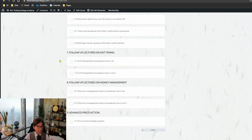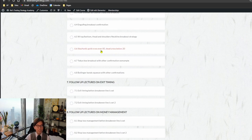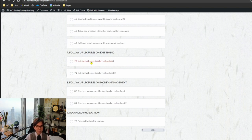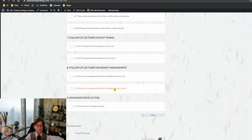There are also many videos on how to enter by counter trendline breakout, neckline breakout confirmation, double top, head and shoulders, stochastic gold cross over 80 and dead cross below 20, Tokyo box breakout with other confirmations, and Bollinger Band squeeze with other confirmations. Follow-up lectures on exit timing before break-even, stop-loss management before and after break-even line set, and advanced price action videos will also be here. I will keep adding more and more videos to this community.